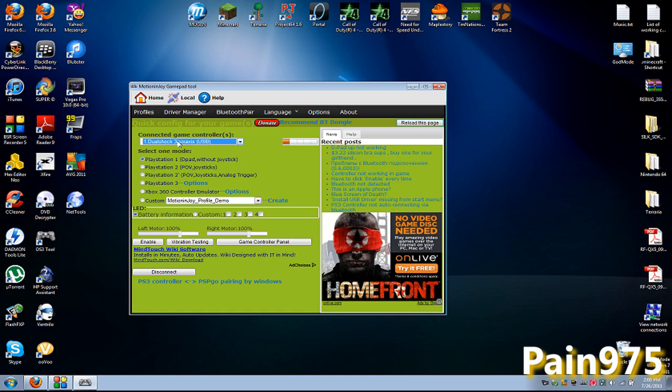One DualShock 3 slash 6 axis. I have a 6 axis I'm using right now. I'm sure there's a vibration driver somewhere around the internet on their website motionenjoy.com if you want to use that for your DualShock 3 vibration.